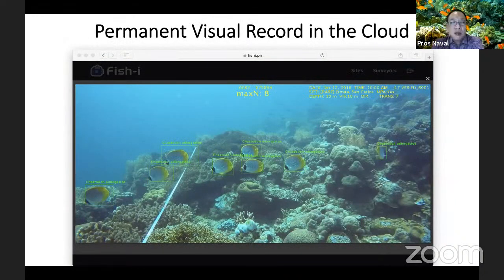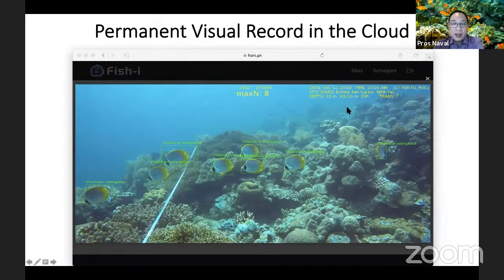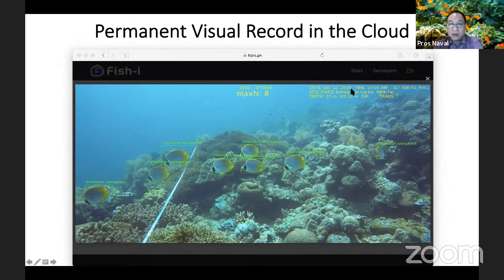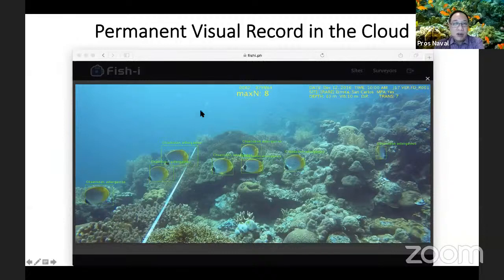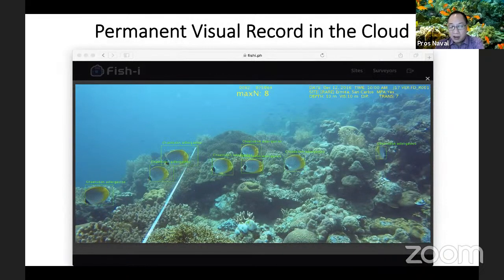There is also a permanent visual record in the cloud. You can know how a coral reef looked four years ago. If there's an increase in the number of fishes, that can be documented. All this is available to those who have access, and ten years from now you should still be able to access this information.